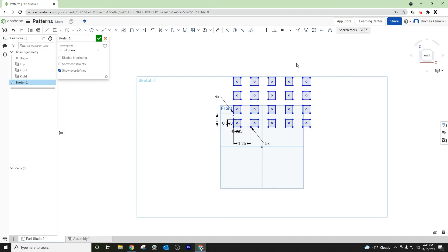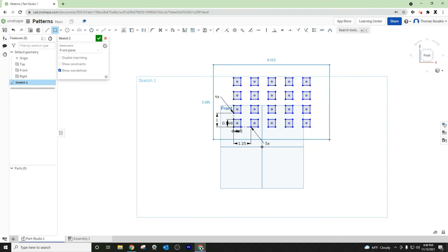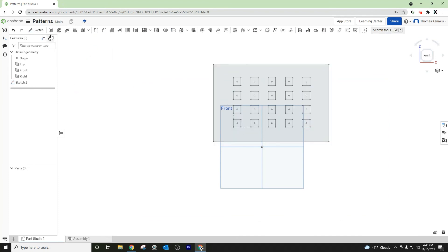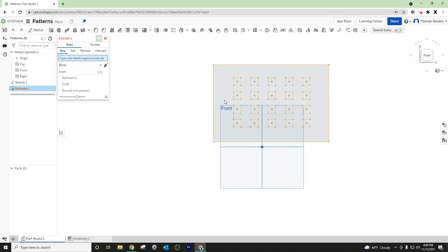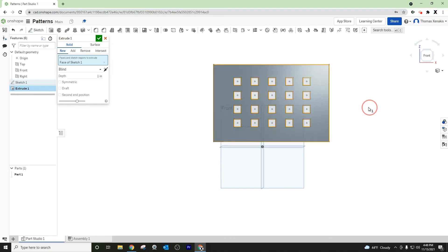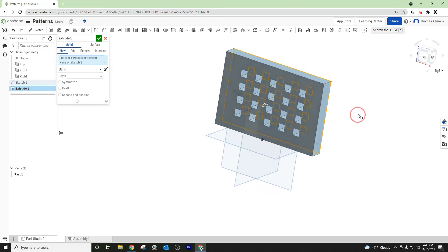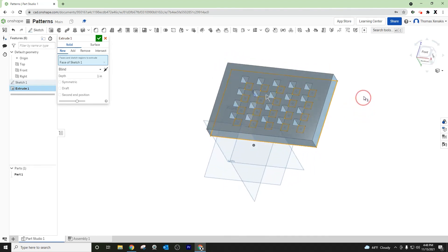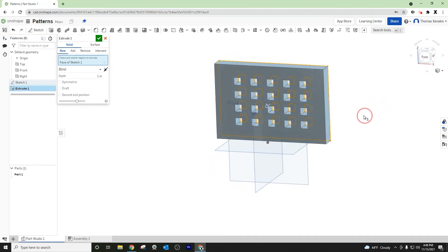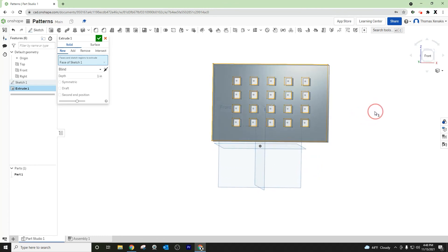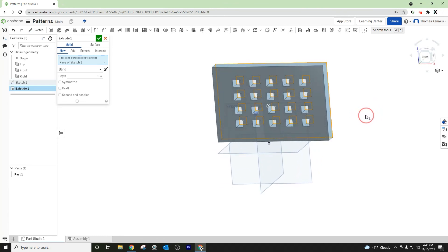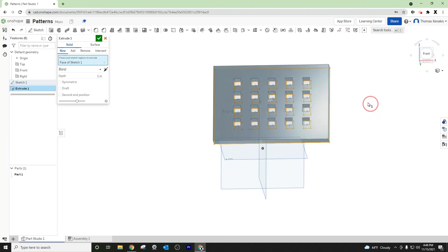So I'm going to green check that. Let's give ourselves a backdrop here, just to show from an extrusion standpoint. Accept that, we'll extrude, select everything there — and there you go. That's how you can create a linear pattern or a rectangular pattern as it's sometimes referenced.